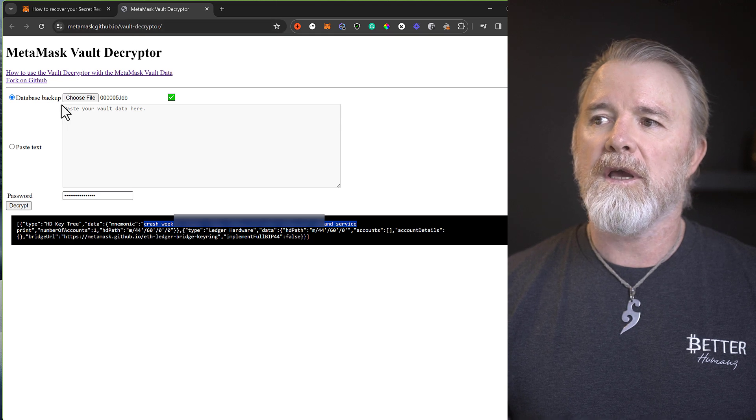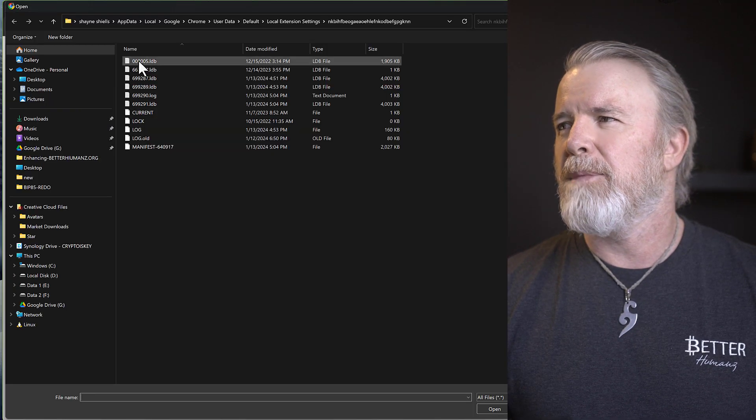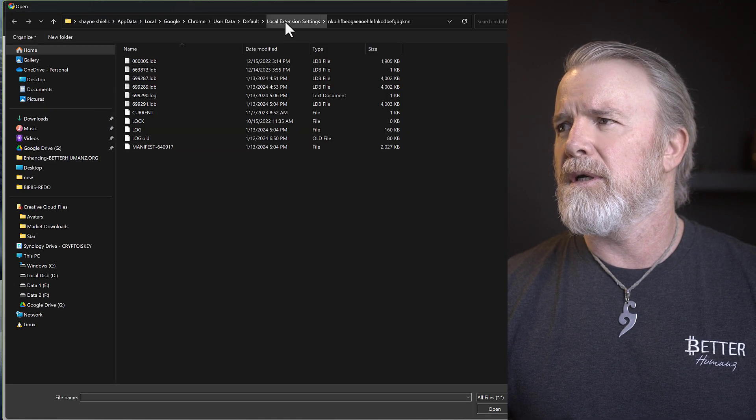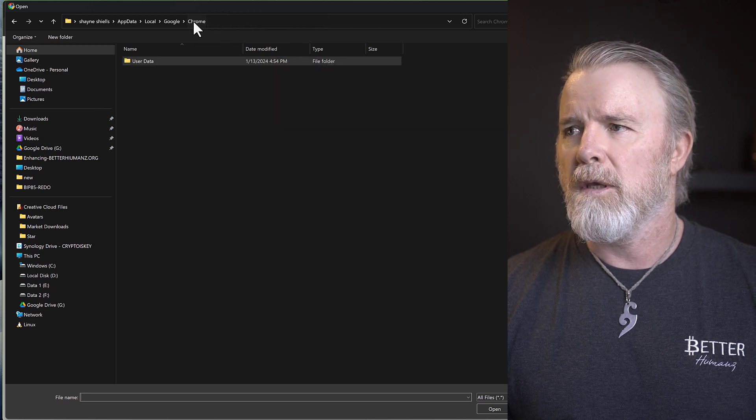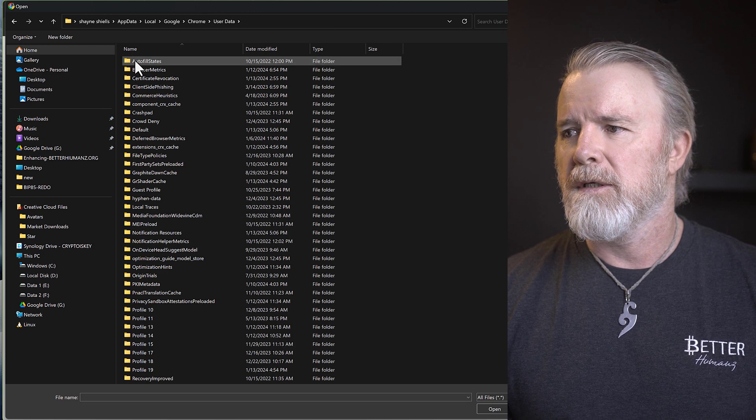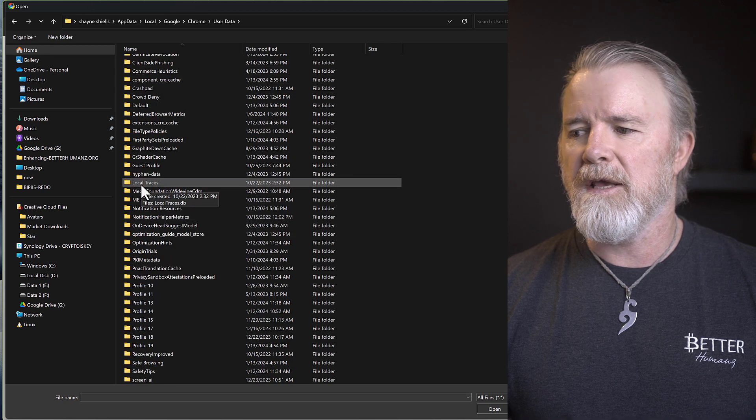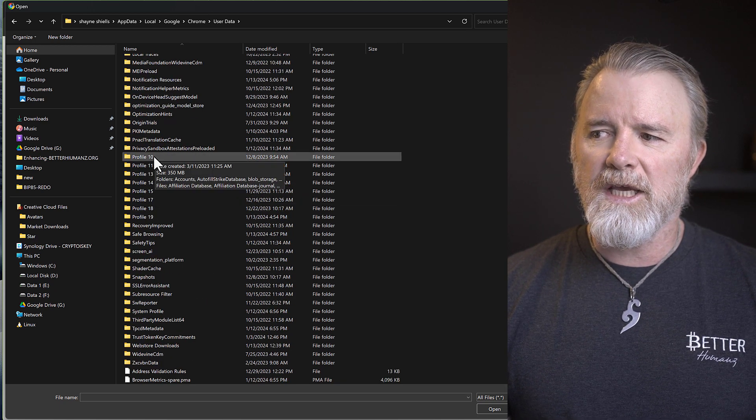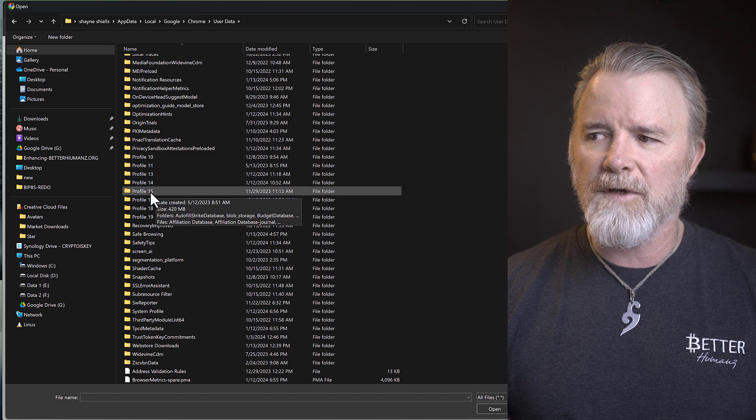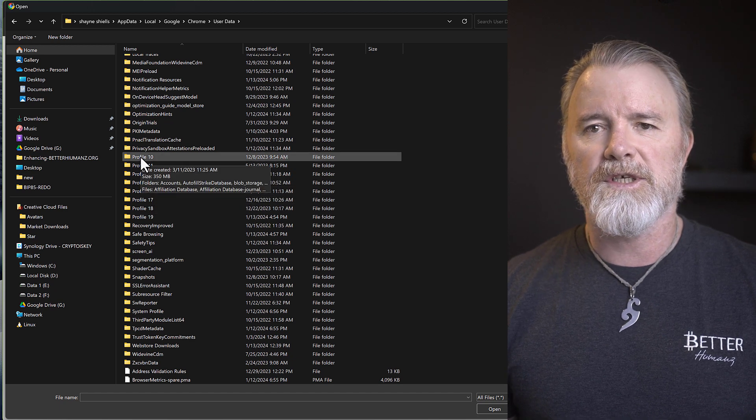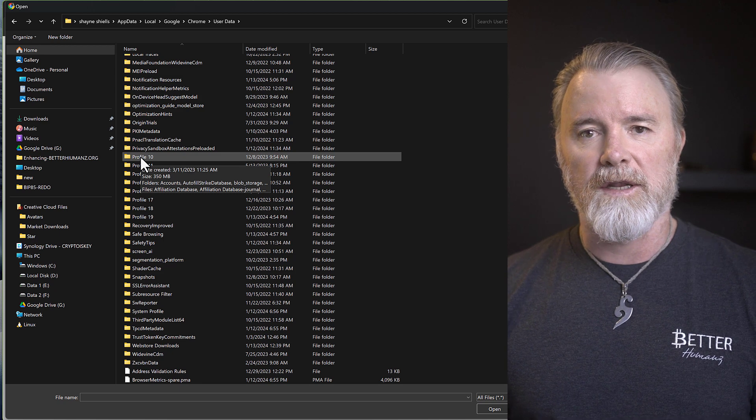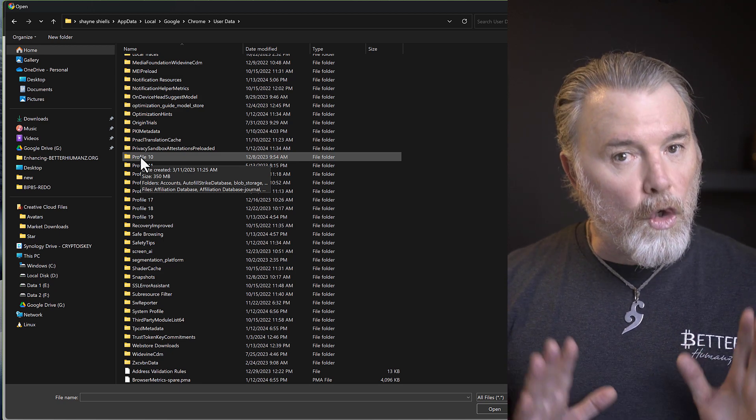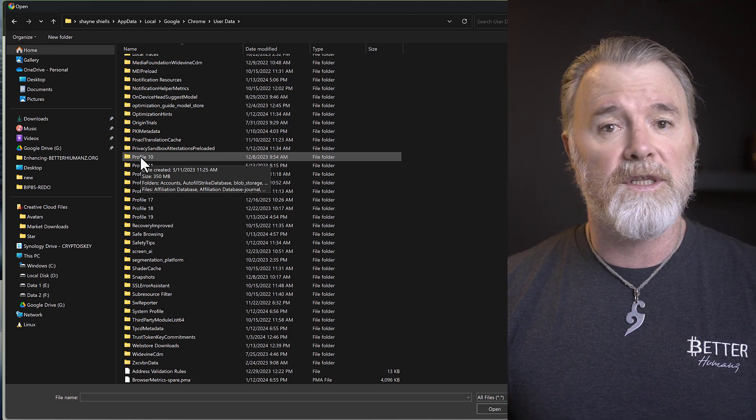So if I come here, and I come back to Chrome, user data, see here? I have profile 10, 11, 13, 14, 15. So if I go into 10, which is just another, it's another Chrome account that I've created. Not another Google account, another Chrome account, but you might have done the same. So you can go into this, into here.